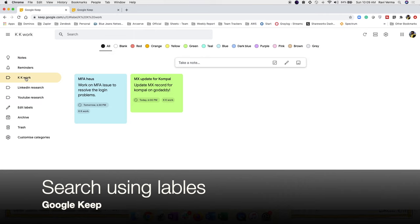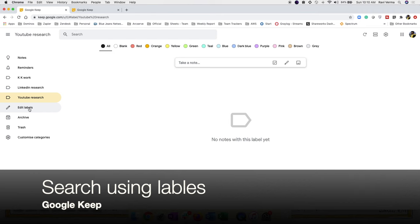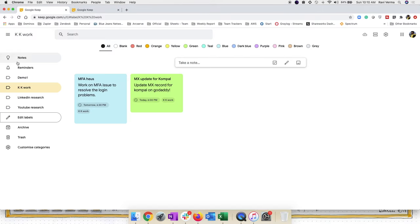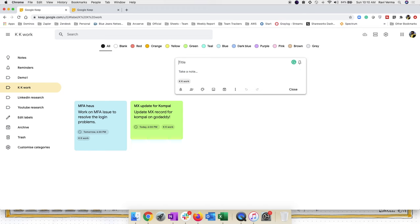You can search with tags or labels assigned to each note when creating it. For example, searching 'KK Work' shows both notes labeled KK Work. You can also edit labels — add more or modify existing ones. Let's create a label called 'Demo One.' Now I'll add a note titled 'My Demo One Notes' and assign the Demo One label to it.